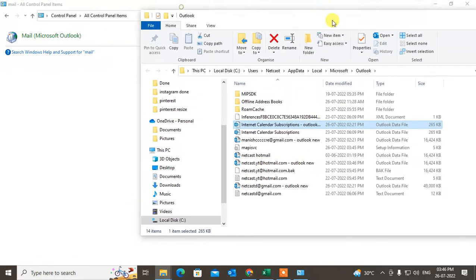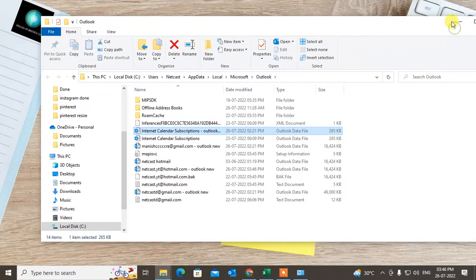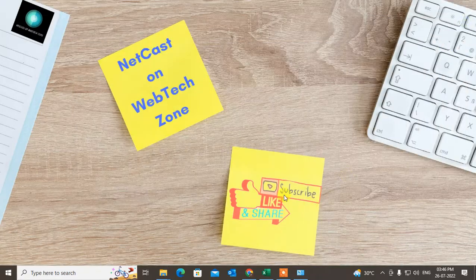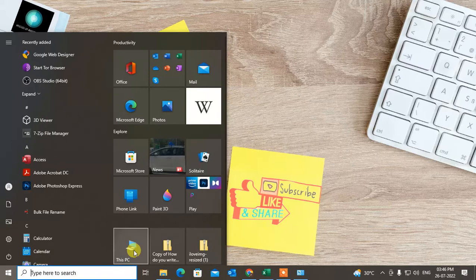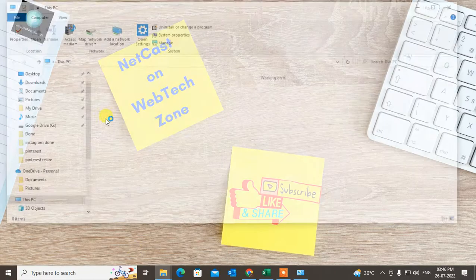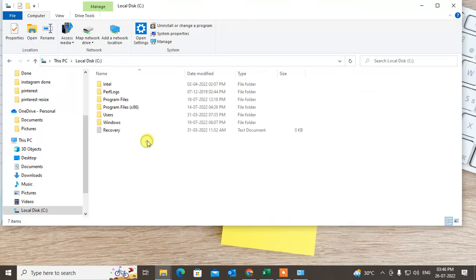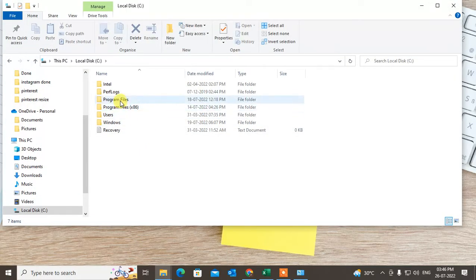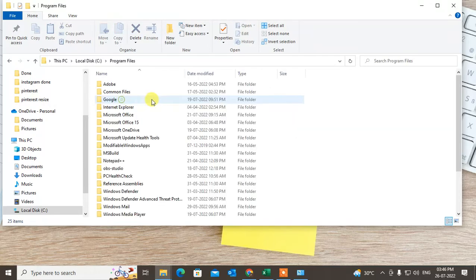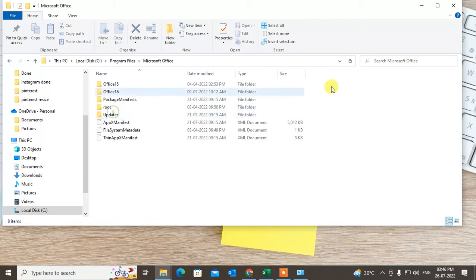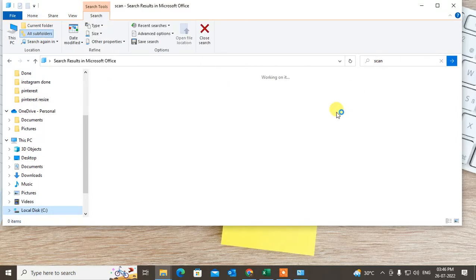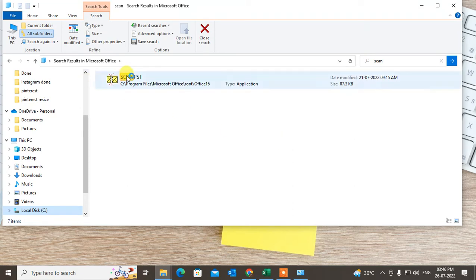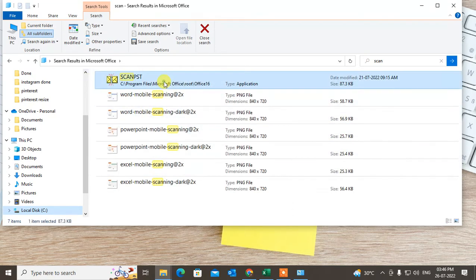Now what you need to do is go to My Computer or This Computer. Go to the C panel, then you can check with the Program Files or Program Files x86. Go with this and just find out Microsoft Office, then come to the search bar and type scan. Search scan so this application will show you.